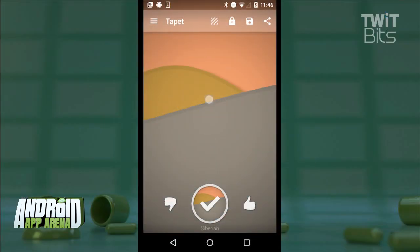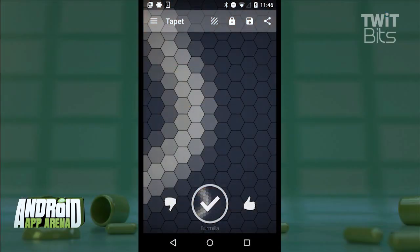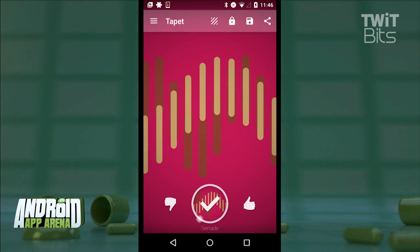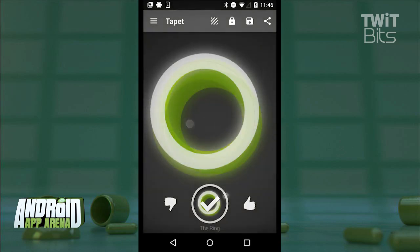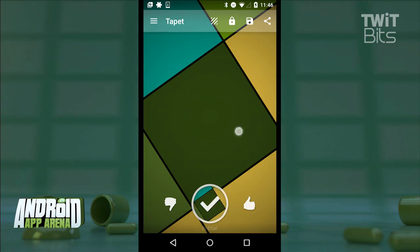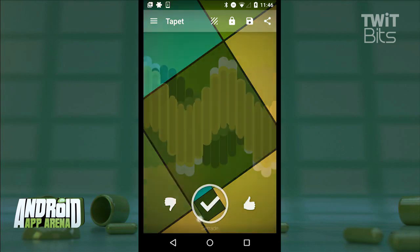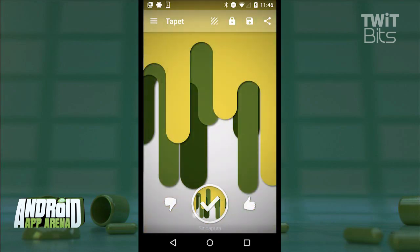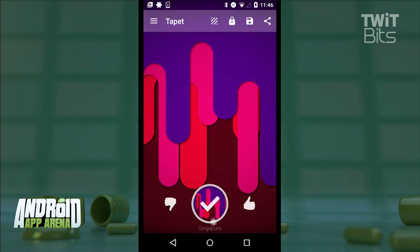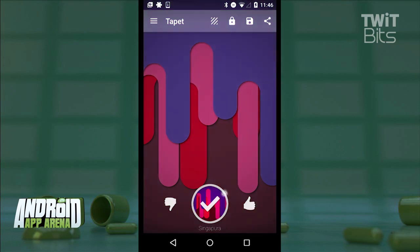You swipe up to kick off the wallpaper generation process, and you'll see it churn for a few seconds and give you something — a mixture of patterns as well as colors kicked into high gear. If you like the colors but don't like the pattern that's been generated, just swipe left and you'll see those colors applied to a new pattern. And if you like the pattern but not the color arrangement, you can swipe right to switch through other color combos.